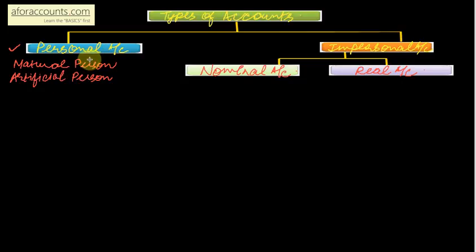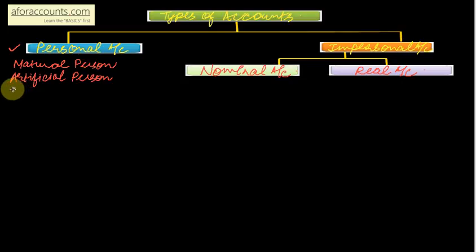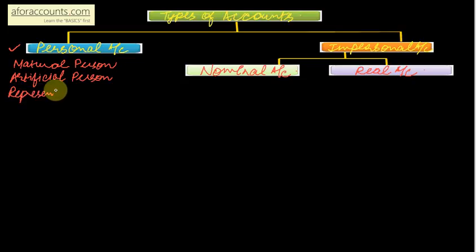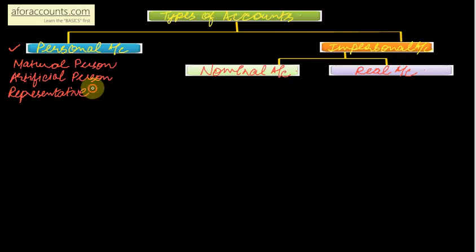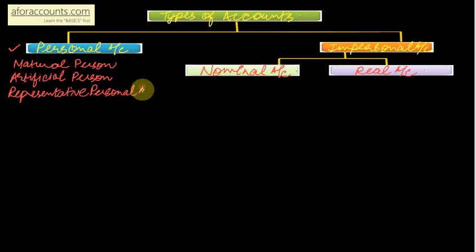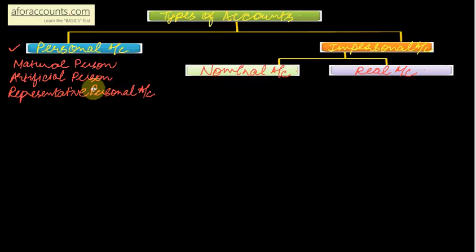Now third type of personal account is representative personal account. This query is really important because it is connected to your practical questions, so pay attention.